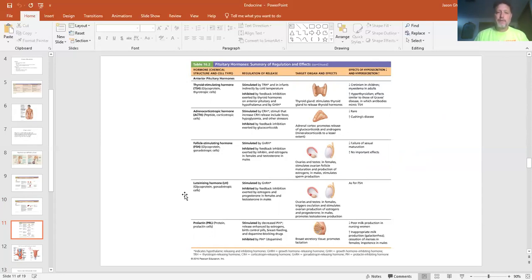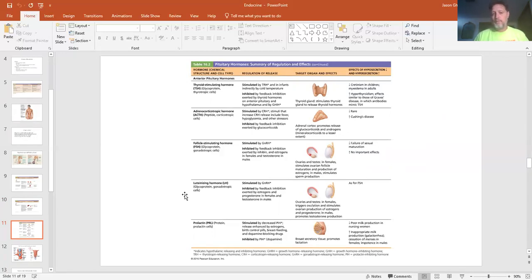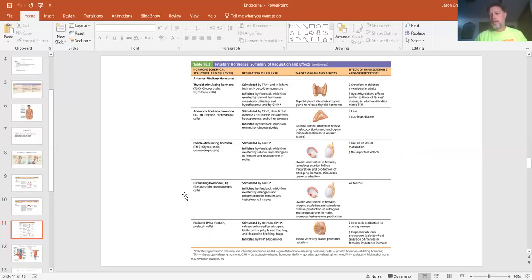Familiarize yourself with the names — they'll tell you what the hormones do — and learn the abbreviations. TSH is thyroid stimulating hormone, PRL is prolactin hormone, GH is growth hormone, ADH is antidiuretic hormone, and so forth.